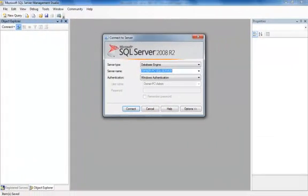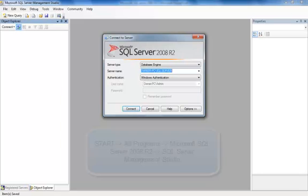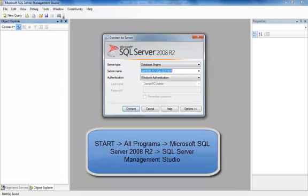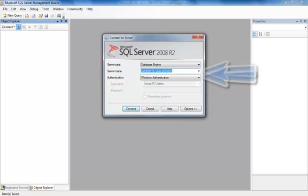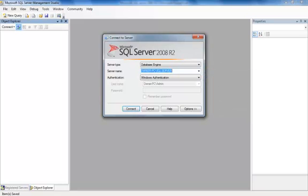First thing you need to do is open up Microsoft SQL Server Management Studio. When you open it up, a window will pop up saying connect to server. Here, you will select which server you would like to connect to if you have more than one server, and also the authentication method you configure to access those servers. I choose Windows Authentication, so I'm just going to click connect.